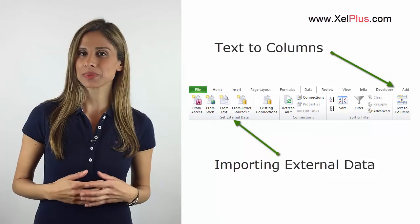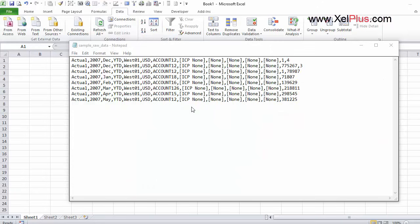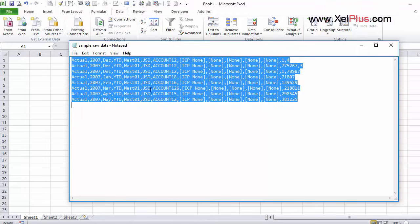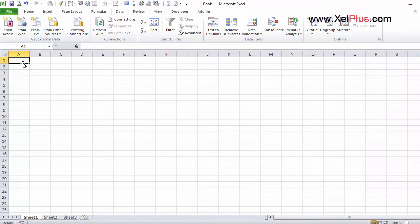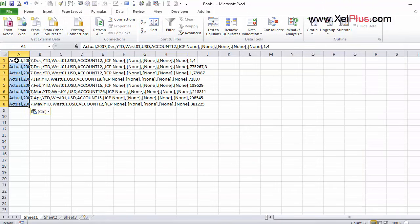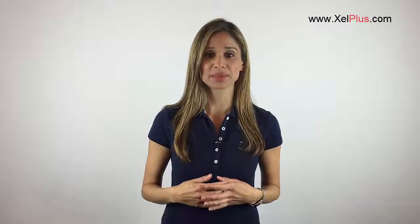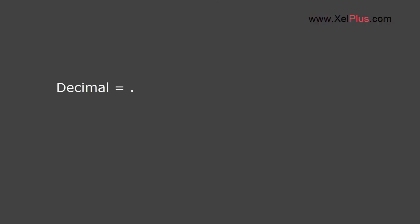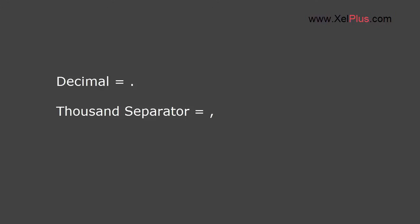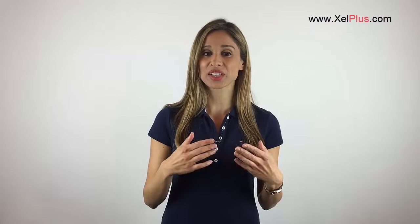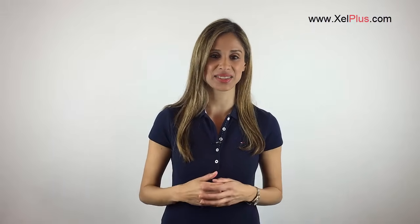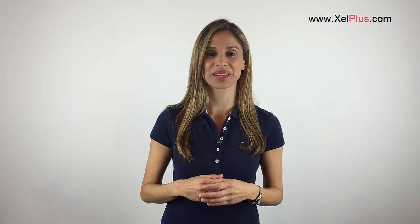What I've seen people do when they export data from a system and want to bring it into Excel is copy and paste it in there. Don't do that because you can run into problems. One of the problems can be with the decimals and thousand separators, especially if you're dealing with international companies. In the US the decimal is a dot and the comma is a thousand separator, and generally in European countries it's the other way around.